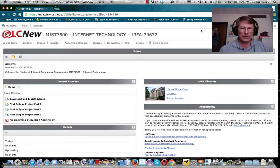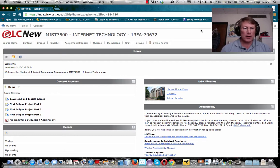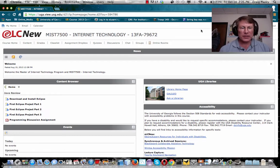Hi all. In this short video I want to show you how you can use the discussion tool in our learning management system called ELCnew.